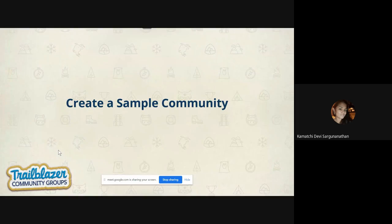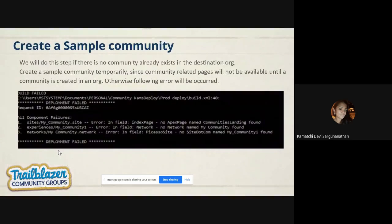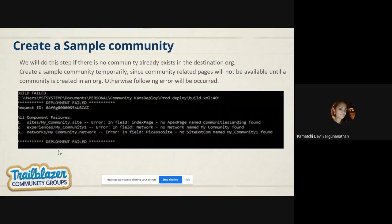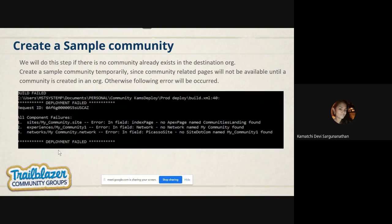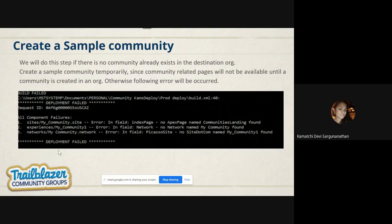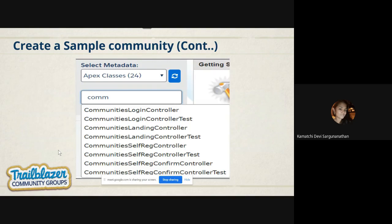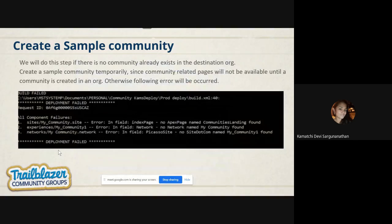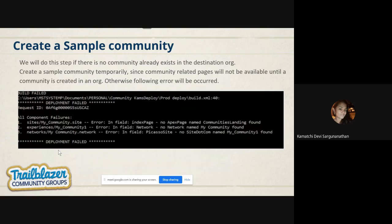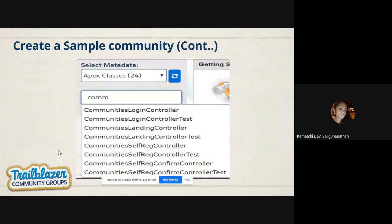The next step is creating a sample community. Why should we need to create a sample community? If you are deploying your first community, very first community to your production, and there are no more sites or communities already exist in your deployment, in your destination, you will be doing the sample community creation to collect the pre-required files. These are the pre-built community login pages or landing self-registration pages. So we will be creating a sample community. Otherwise, you will be facing these errors. If you already have a community, then you don't need to worry. You can just use the experience bundle and deploy.